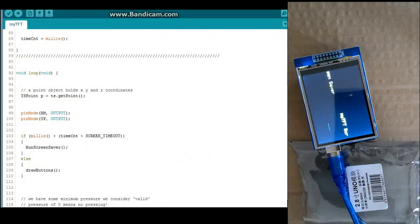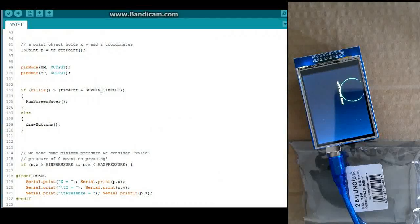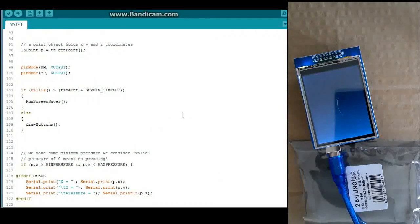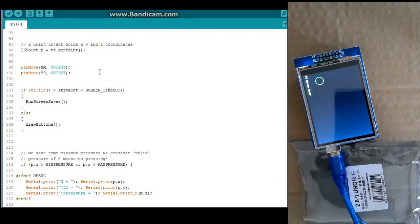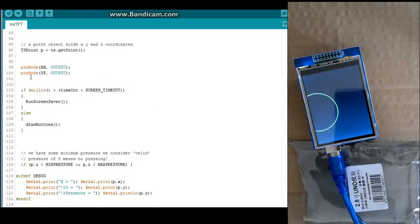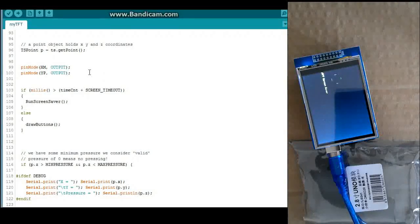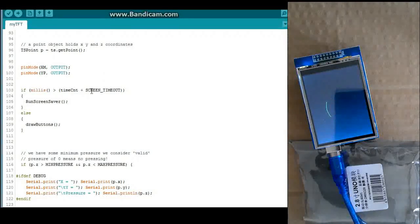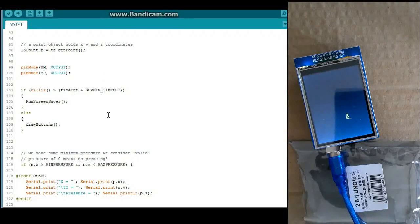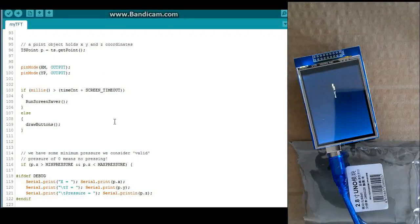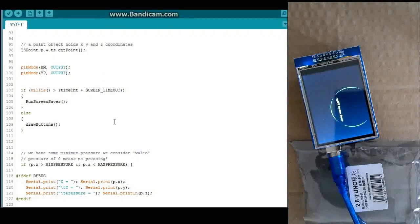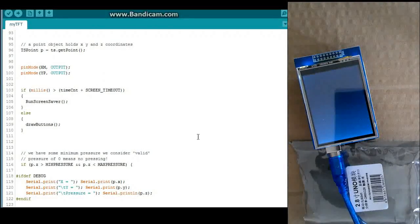It basically prints out the driver and then prints out a little message saying touch me with the buttons there. This is the loop. And it gets your point, whether there is a point pressed or not. And these things, you've got to make sure you've got this here to have it work.